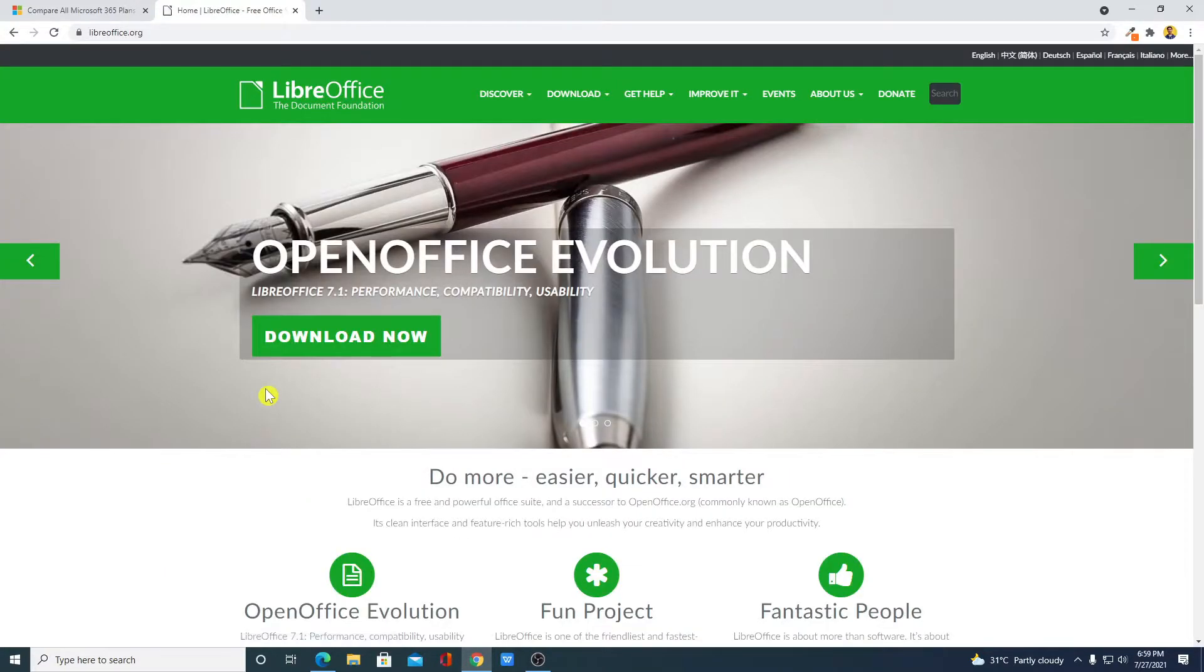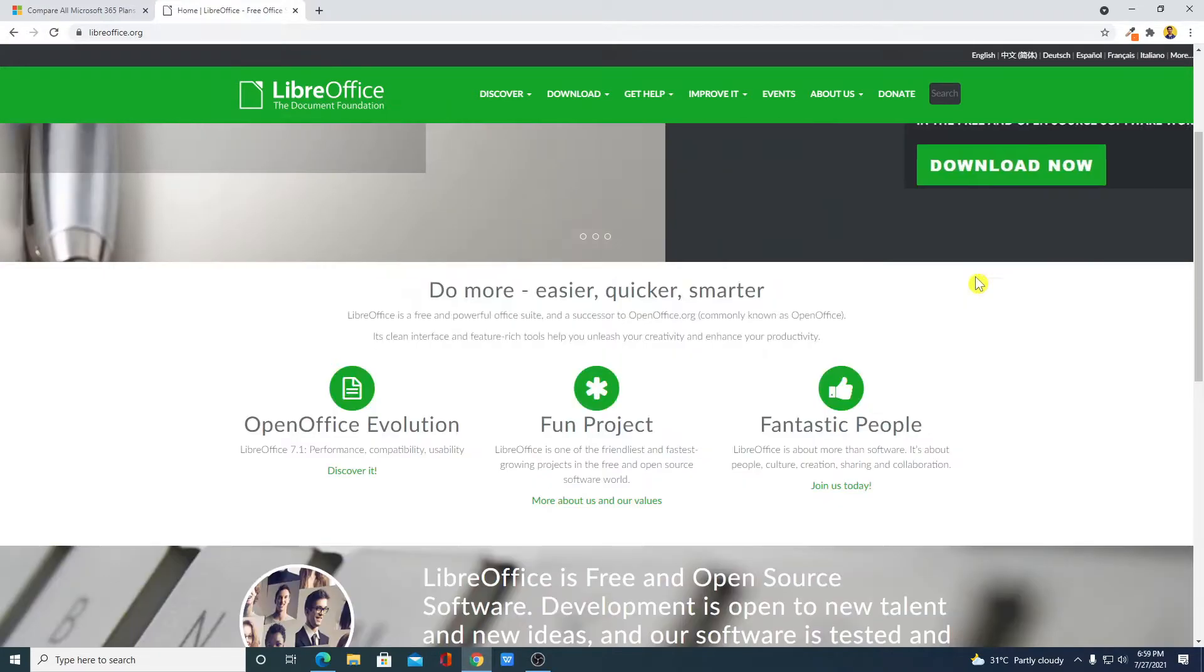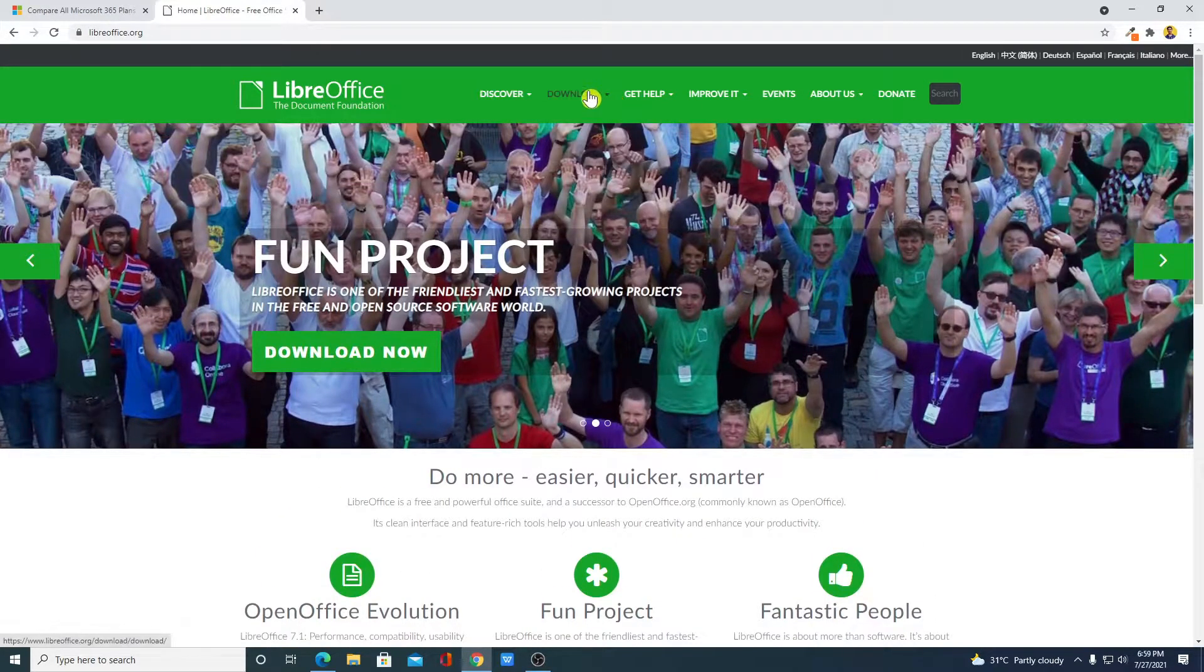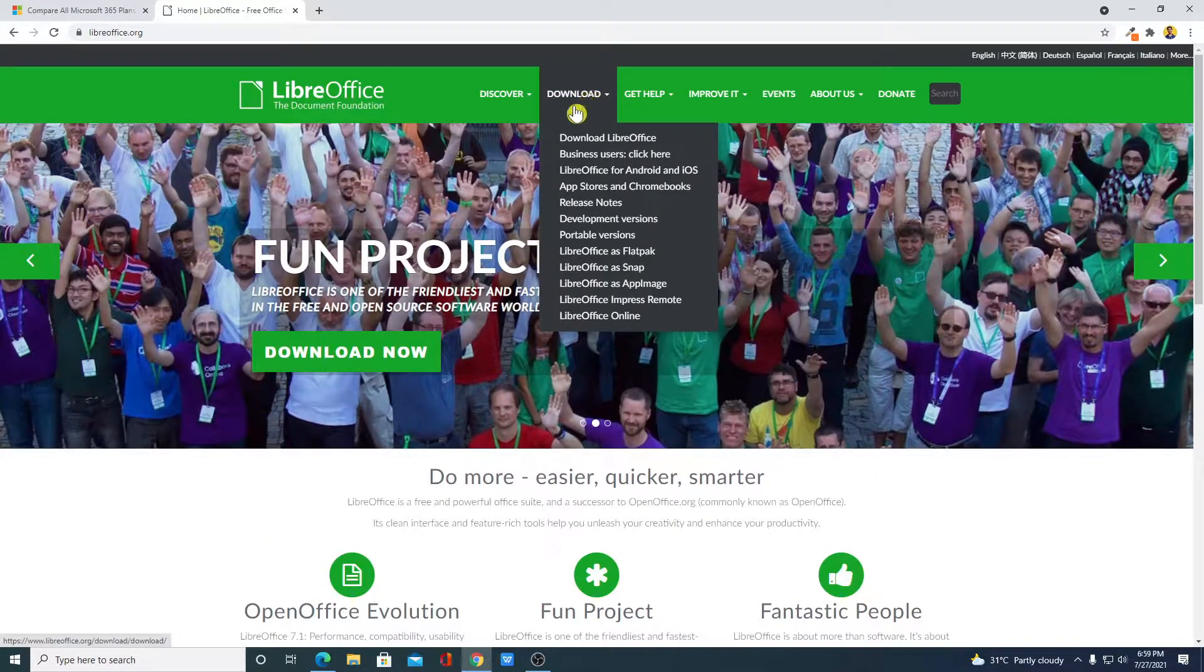So this is the official website from where you can download LibreOffice. Now to download, simply click on this download option.